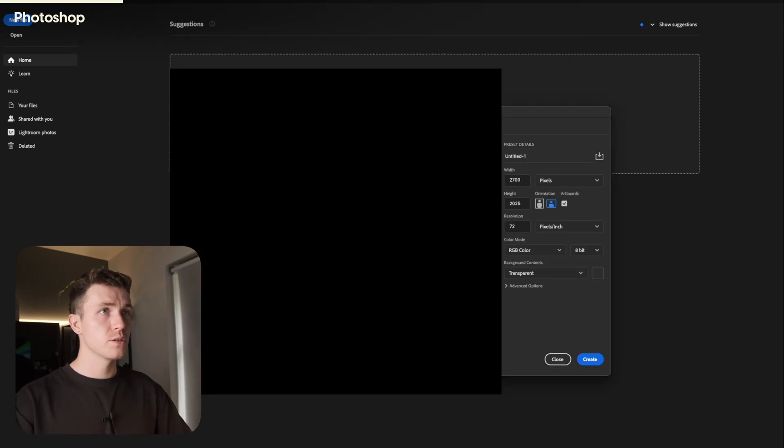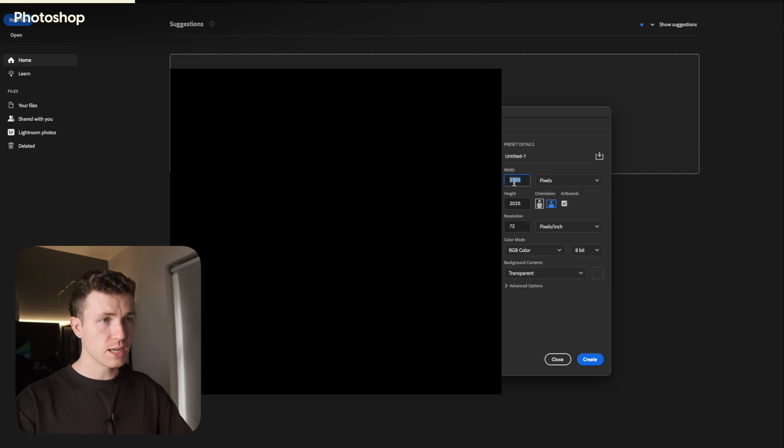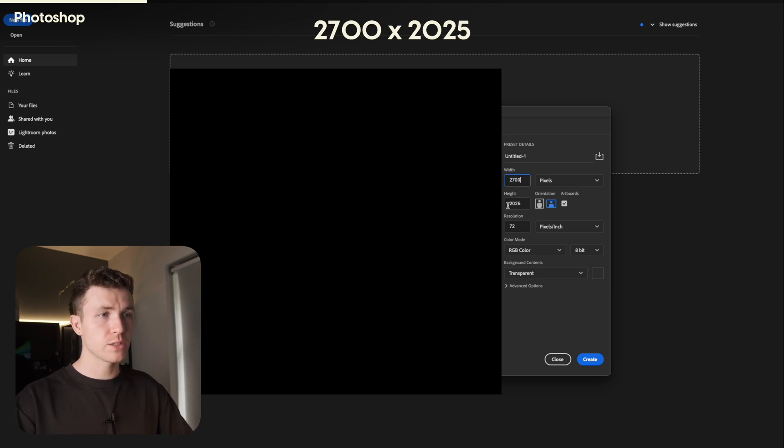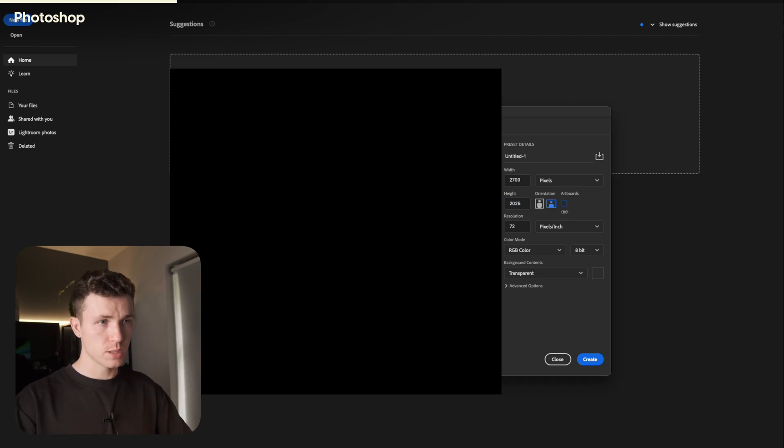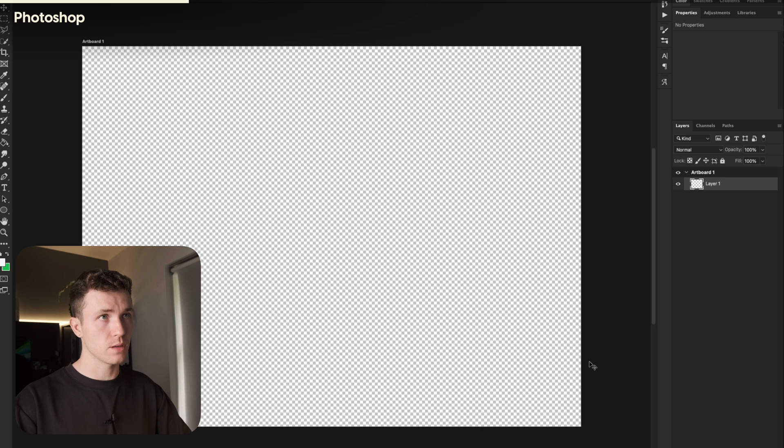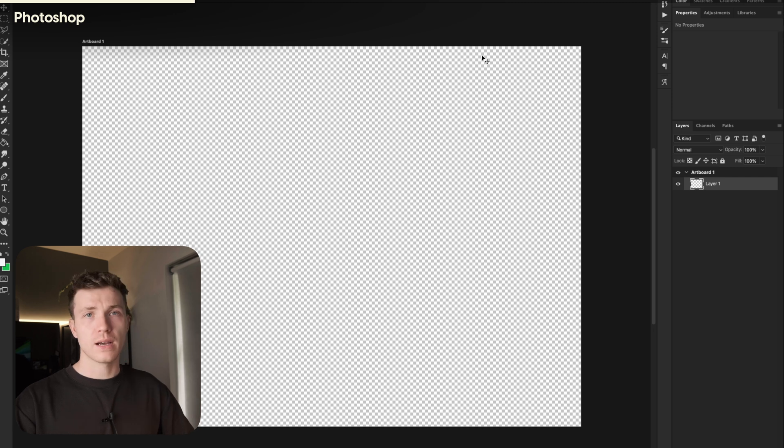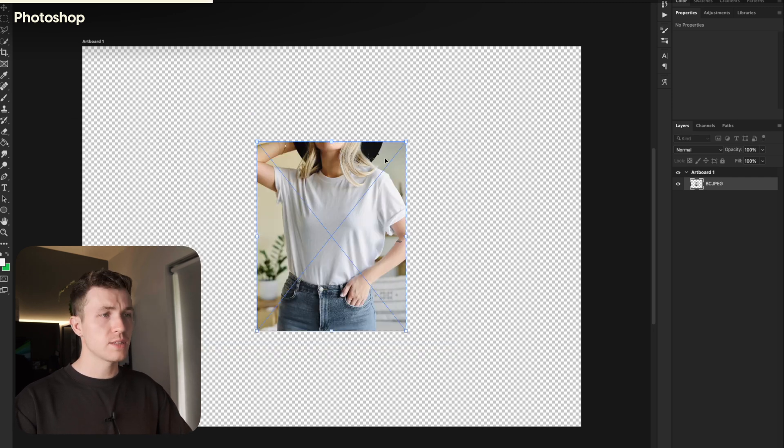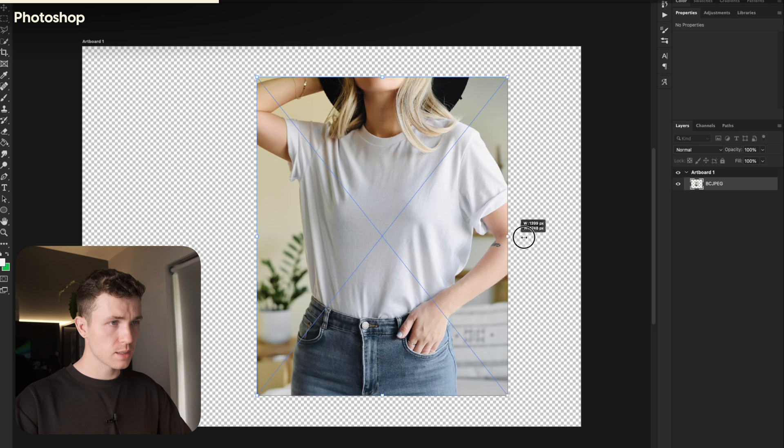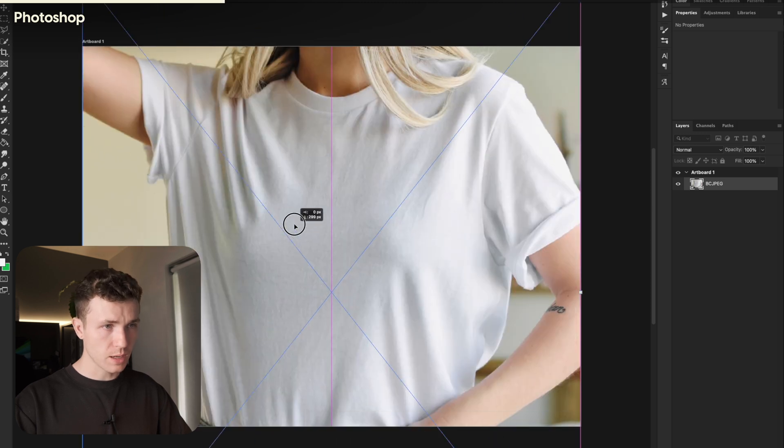First, let's create a new file. For Etsy, I found the size of 2,700 by 2,025 works the best, so I'll use that here. This box here that says Artboards, you want to make sure this is ticked, as we'll be using those later. Now, drag in one of the photos that you've purchased or downloaded. Resize it so it fits. You can crop this however you like.